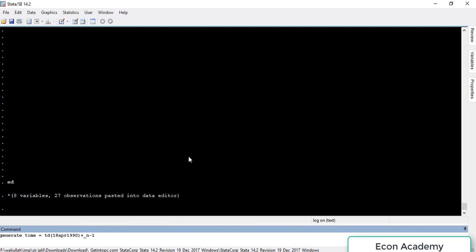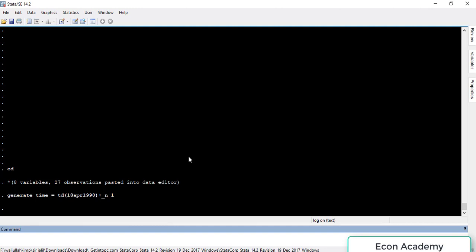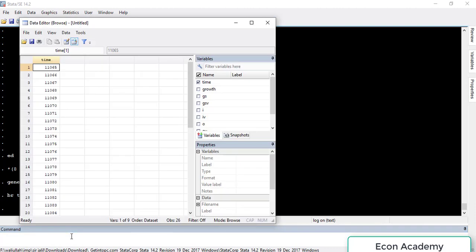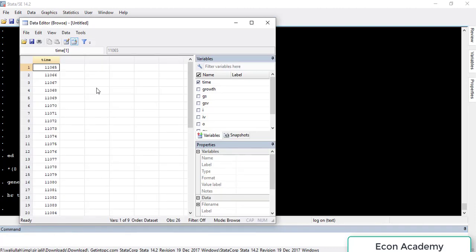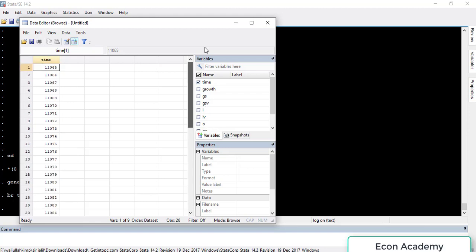After entering the command, a new variable will be created named 'time'. If we browse it — type 'br' for browse and 'time' for the time variable — you can see that the new variable has been created, but it cannot be read by humans; it can only be read by Stata.